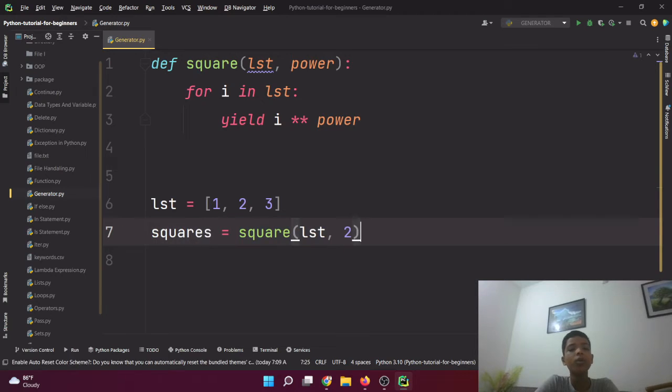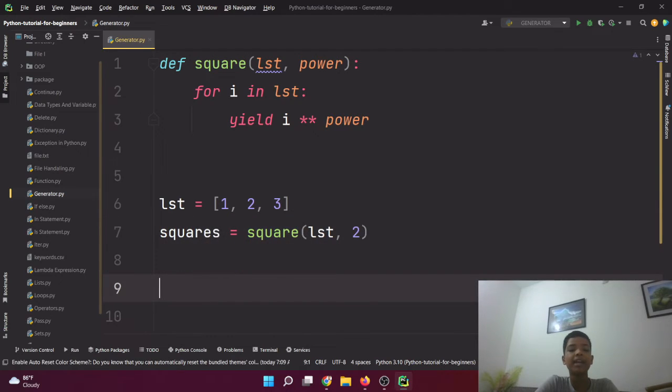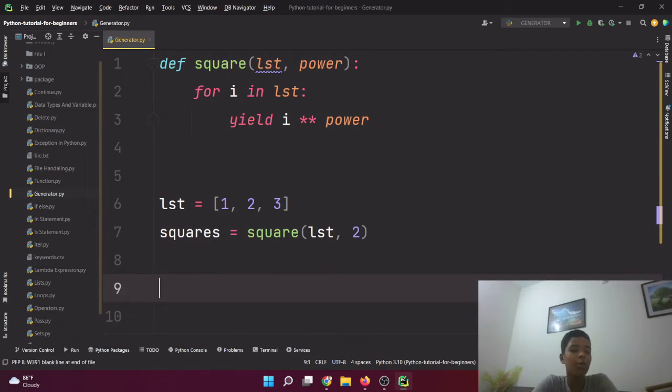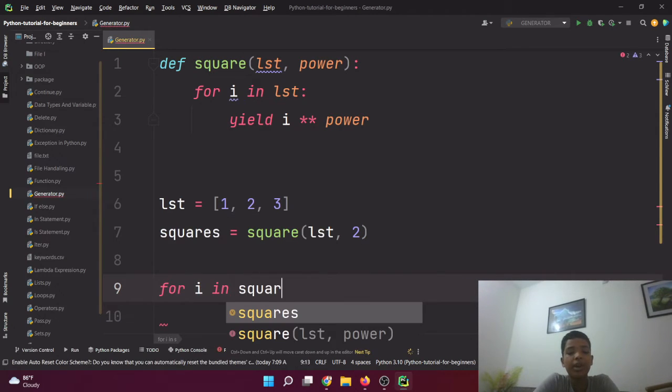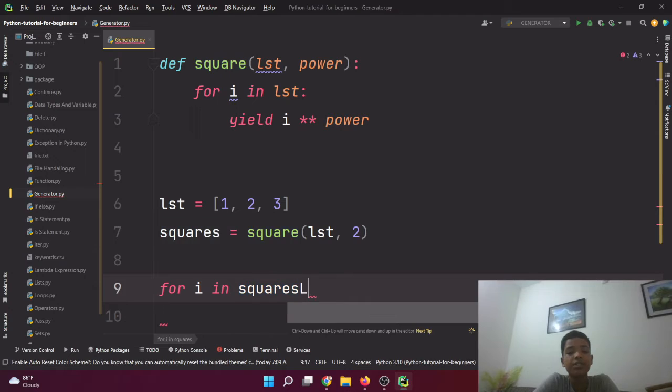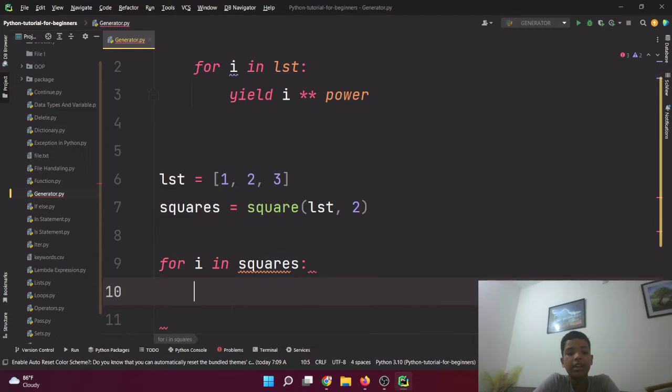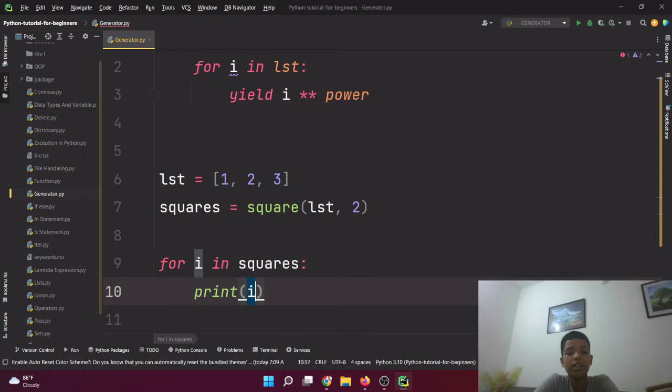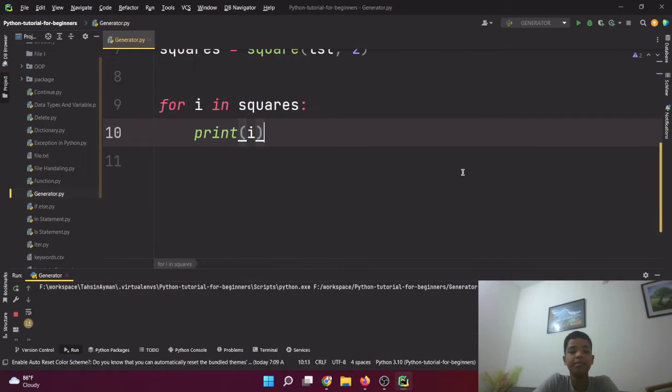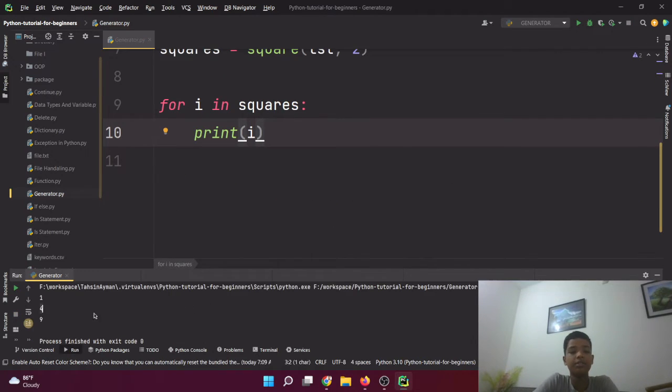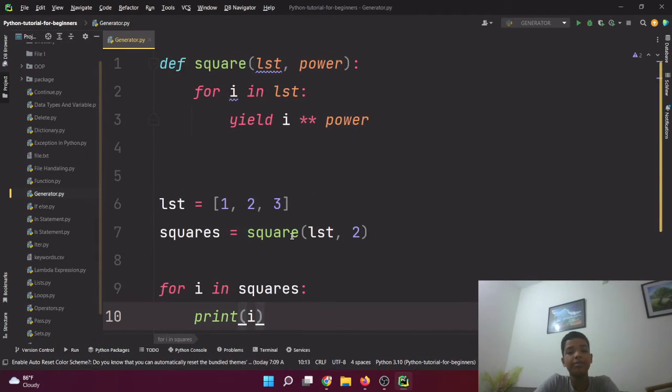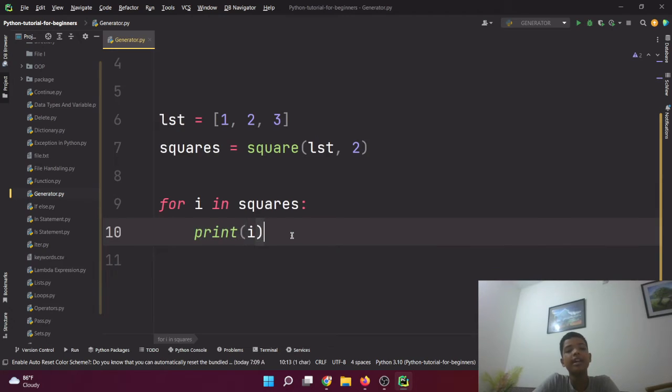Now, as you can see, this generator object which has an object, here I'll say squares equals square(lst, 2). Squares now has all those packed data in these bags. I'm just gonna open them and see what's inside them.